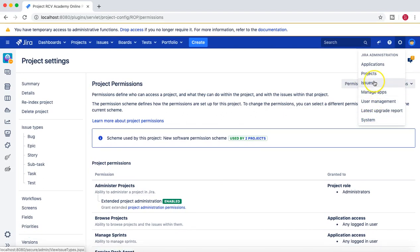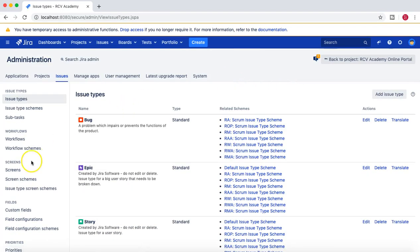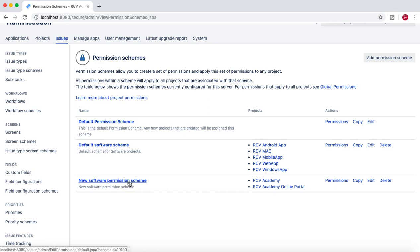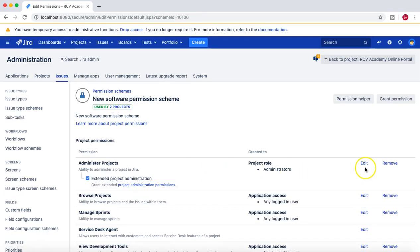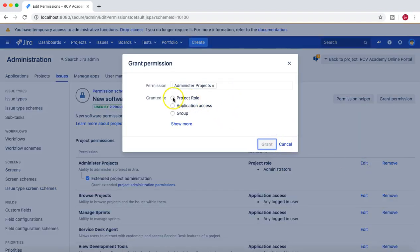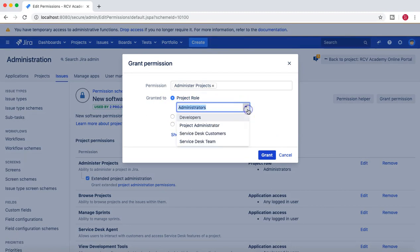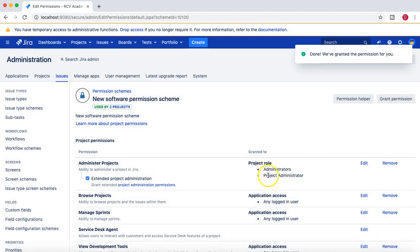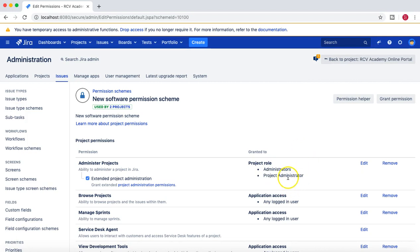So I'll go back to the Permission Scheme by going to Issues and clicking on Permission Schemes. There are two projects associated with the New Software Permission Scheme. I'll click on this permission scheme, click Edit, select 'Grant it to the Project Role,' click on the project role dropdown, and select 'Project Administrator.'